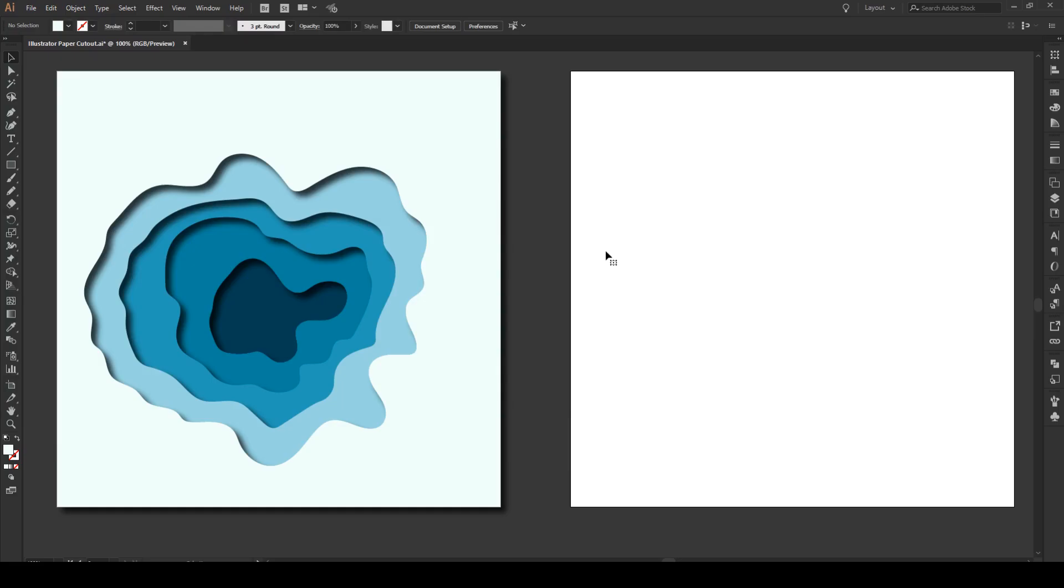Hello everyone and welcome to this tutorial. Today I'm going to show you how to quickly make this Illustrator paper cut effect.